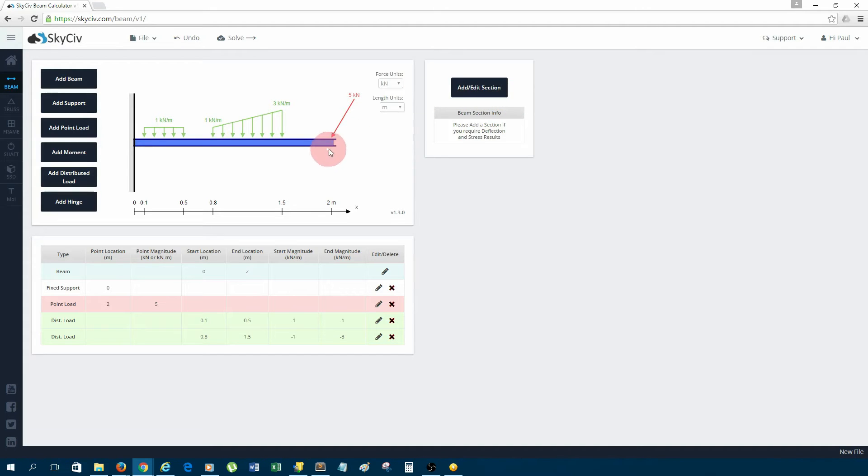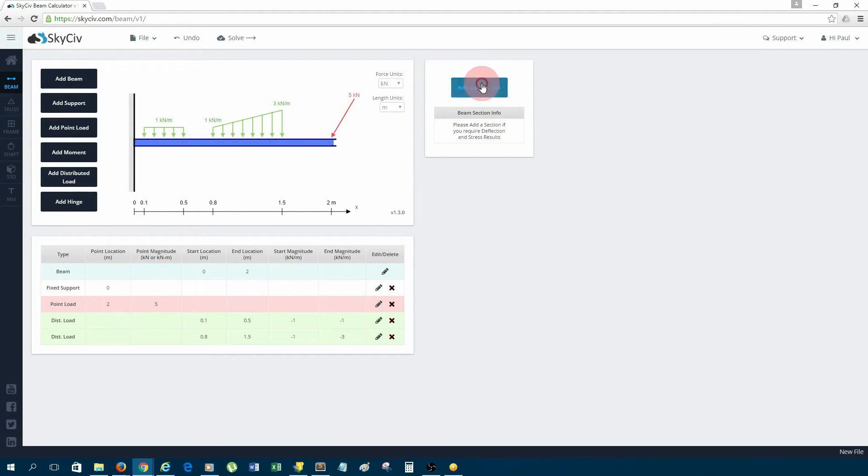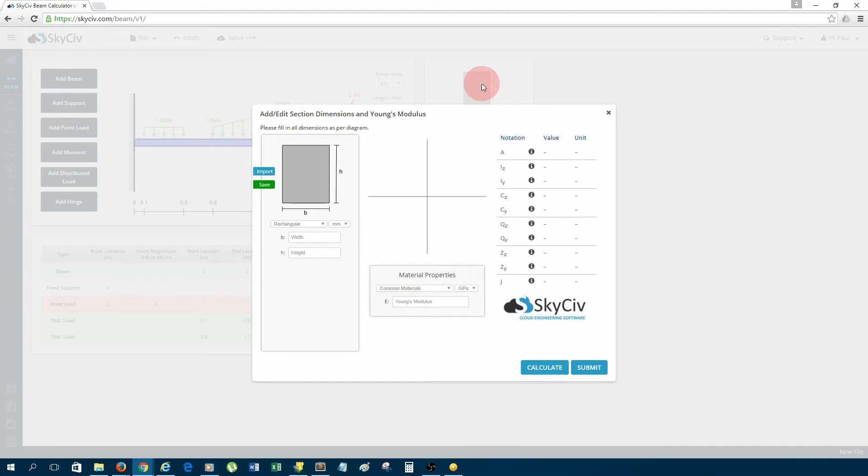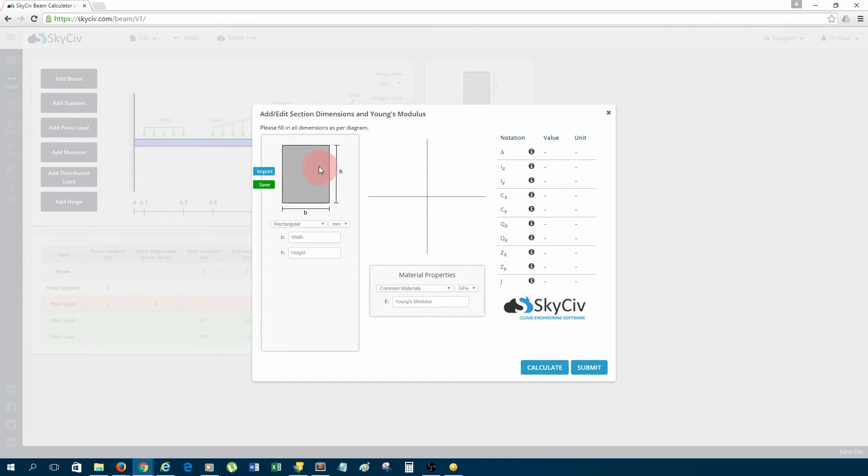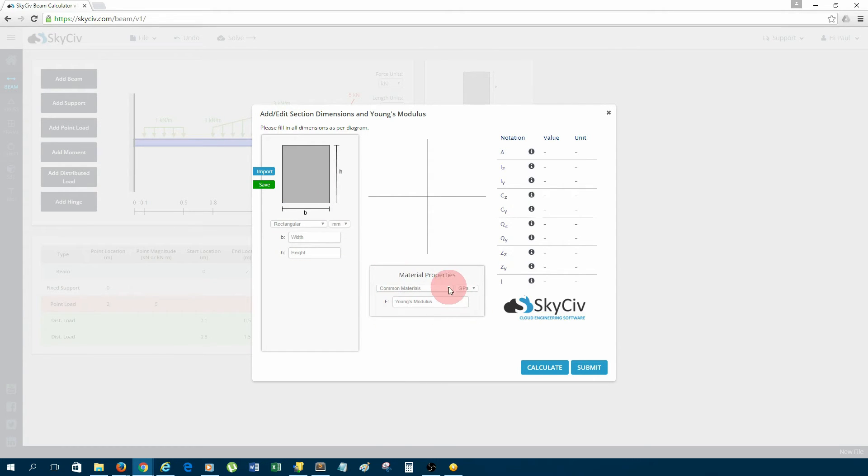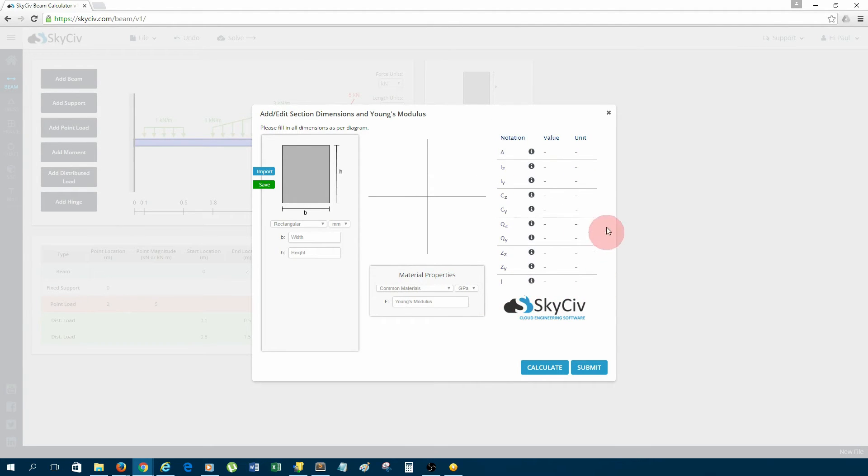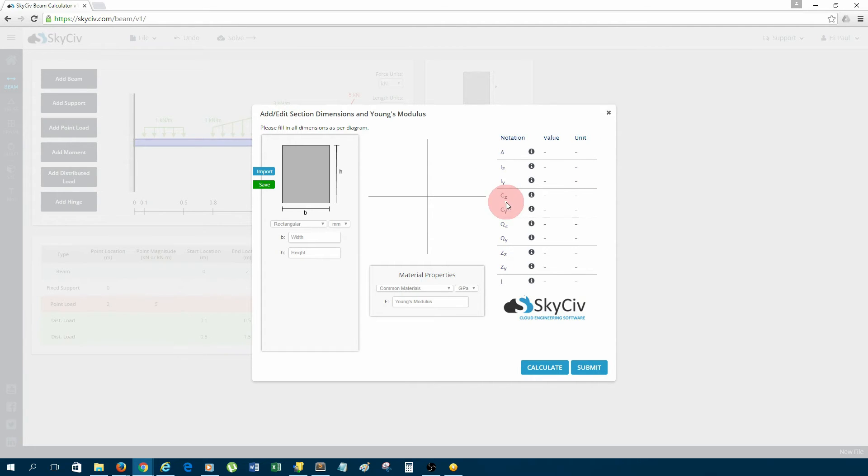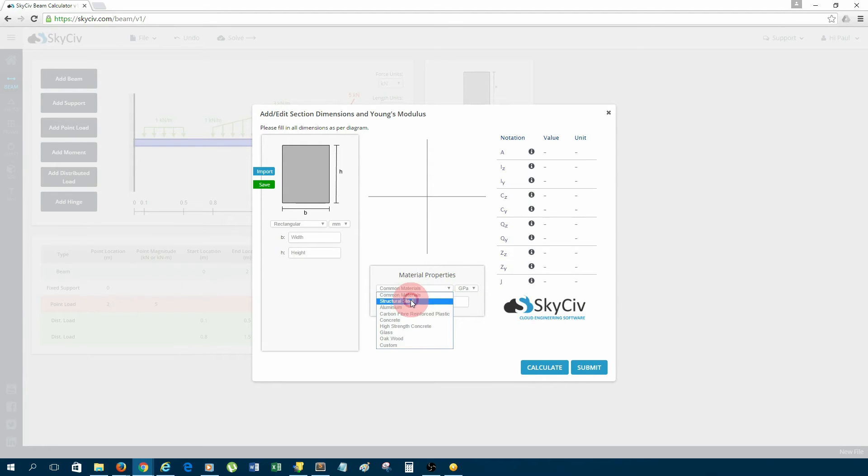To add the shape of the beam and the material for the beam, we click this add/edit section button. On the left here, that's where we add the section shape and the section dimensions. In the middle, this is where we add the material for the beam. And on the right, that is the values or the section parameters like area, moment of inertia, centroid, etc.